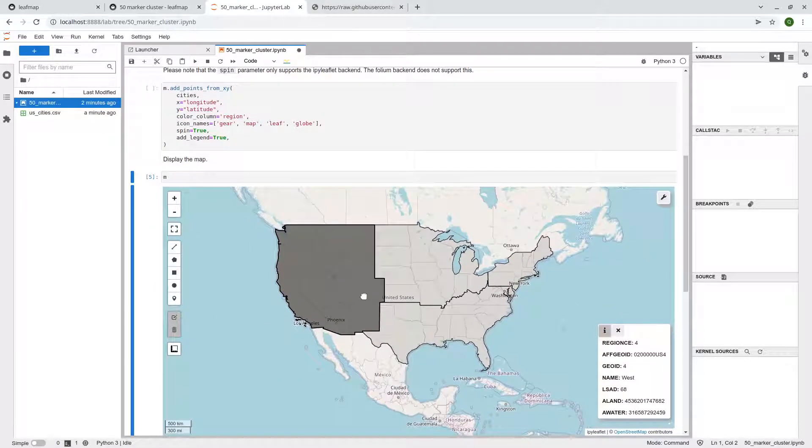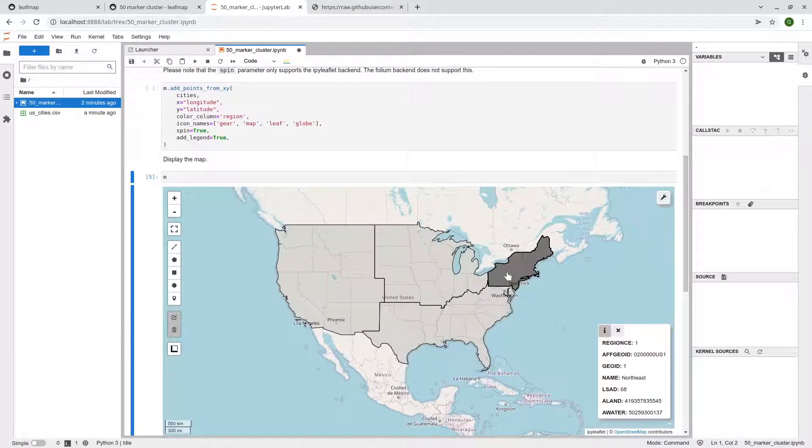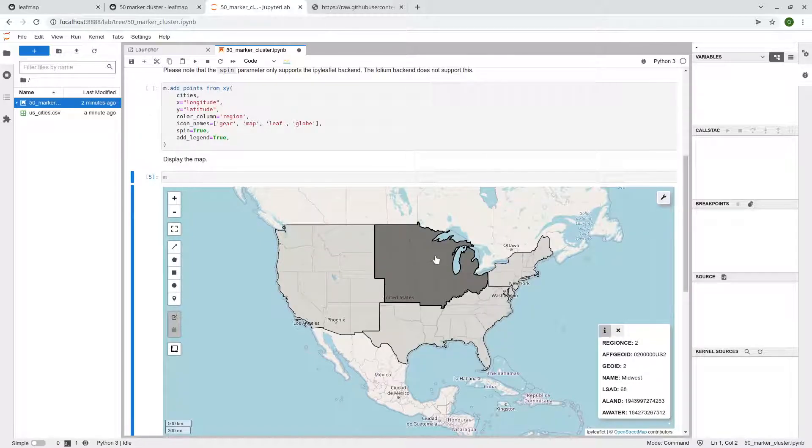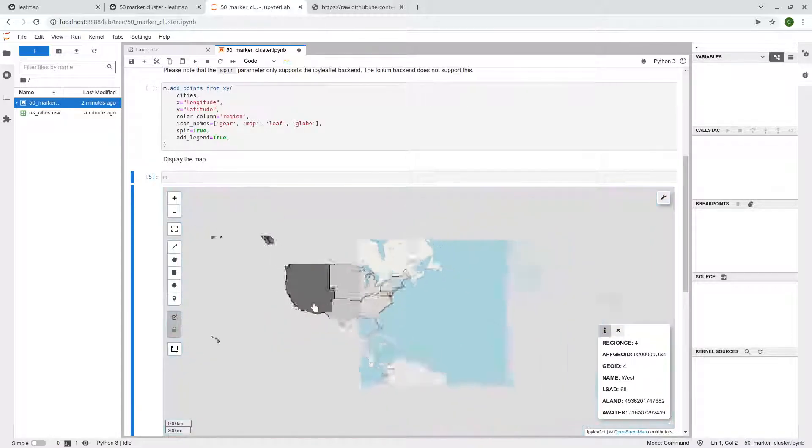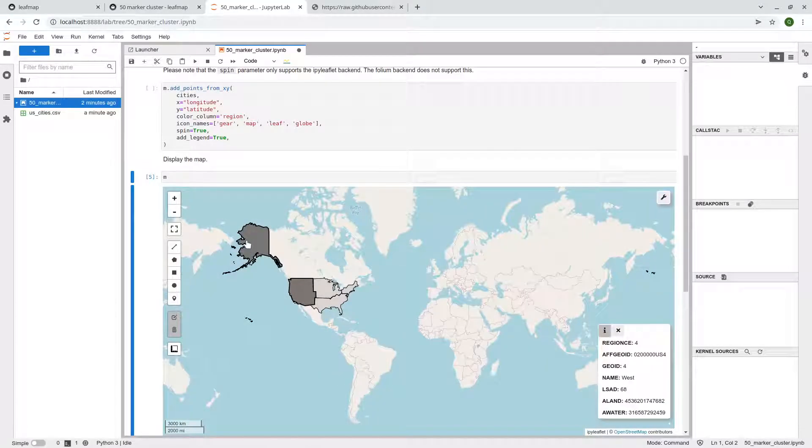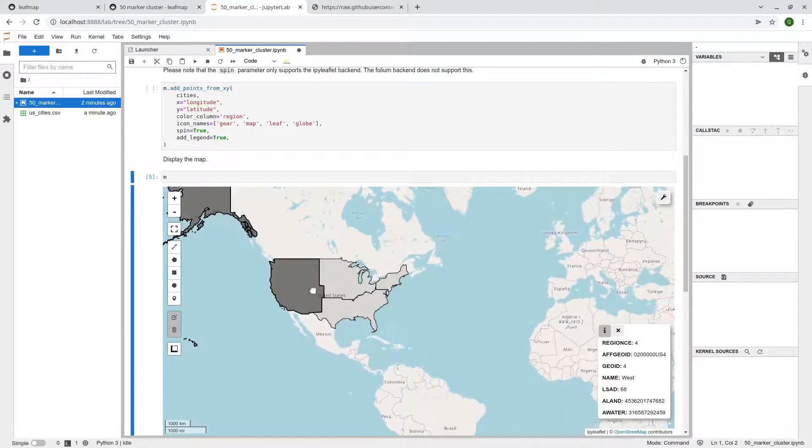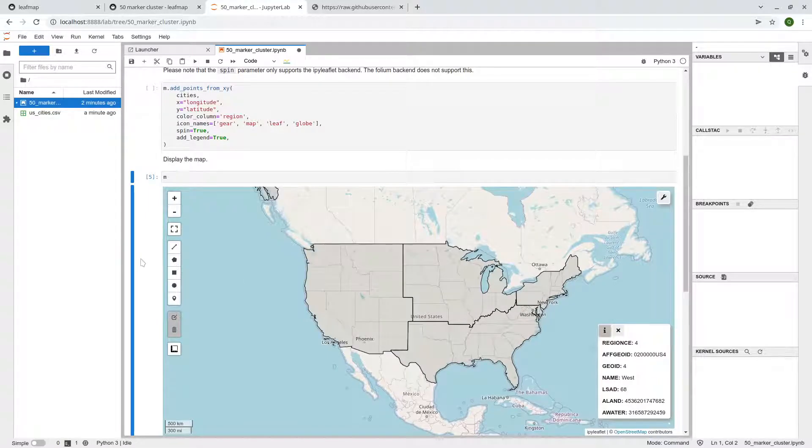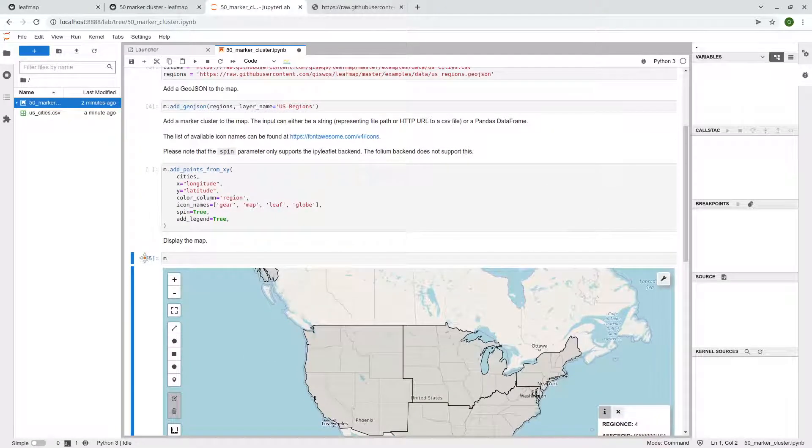So let me show you the map first, right? Before I add the marker cluster. So it looks like this. So it's just different regions, right? The Northeast, South, Midwest, and also the West. Of course you can also see in Alaska, but this is the first data layer. So the second data layer we're going to add is the marker cluster.